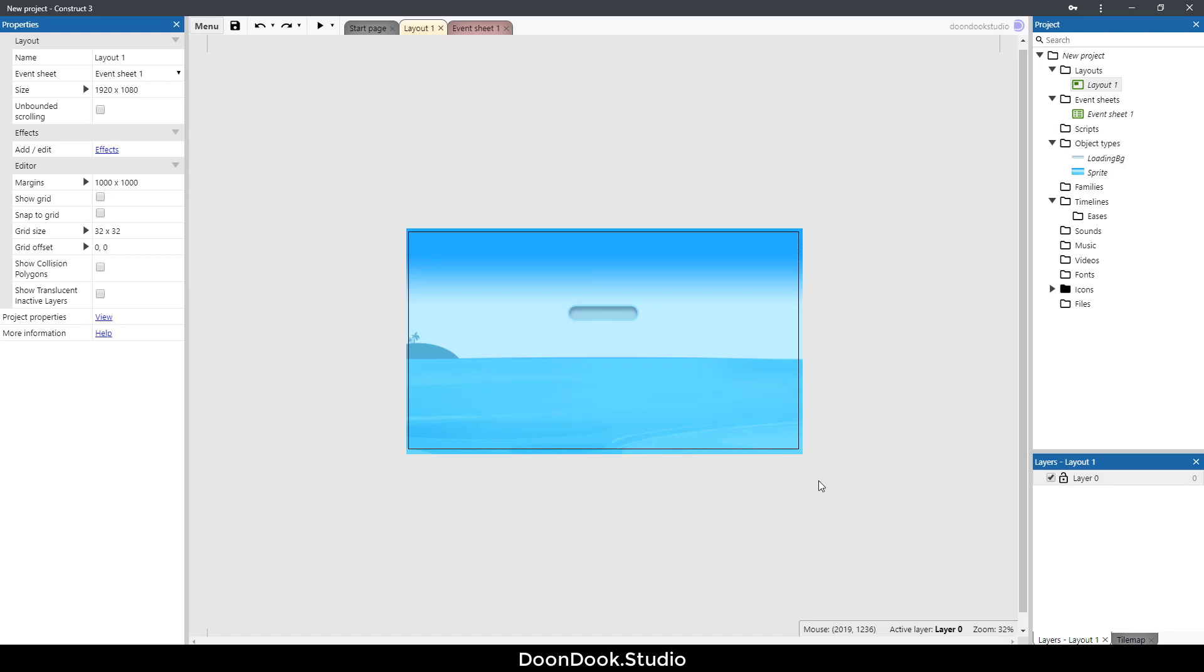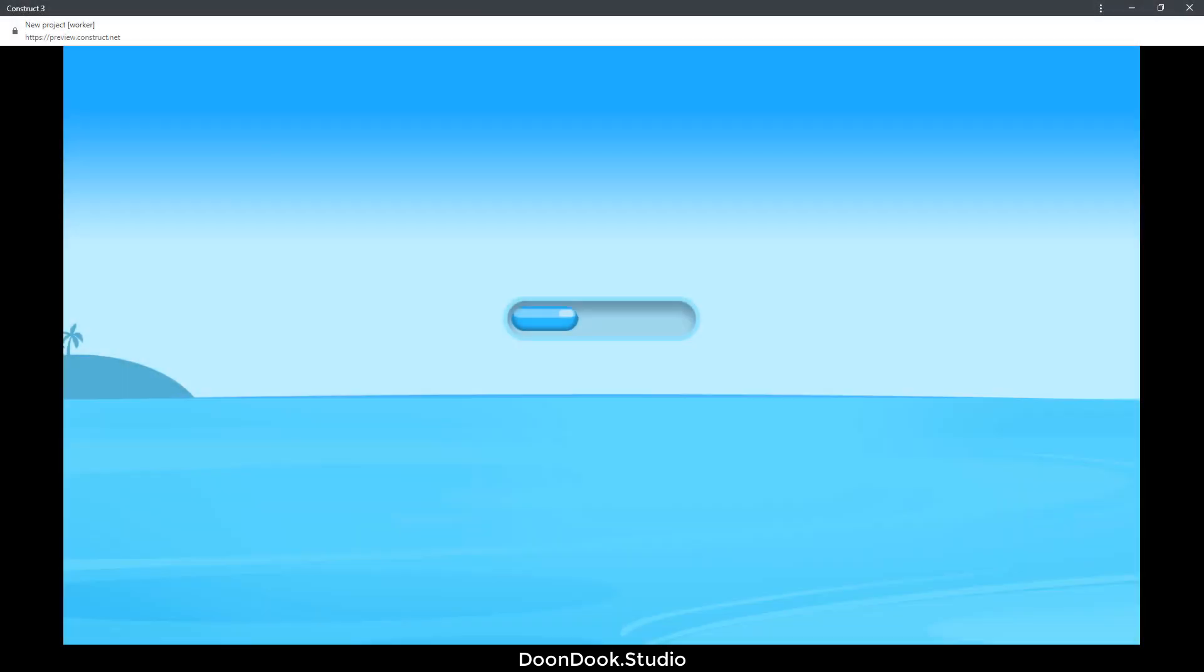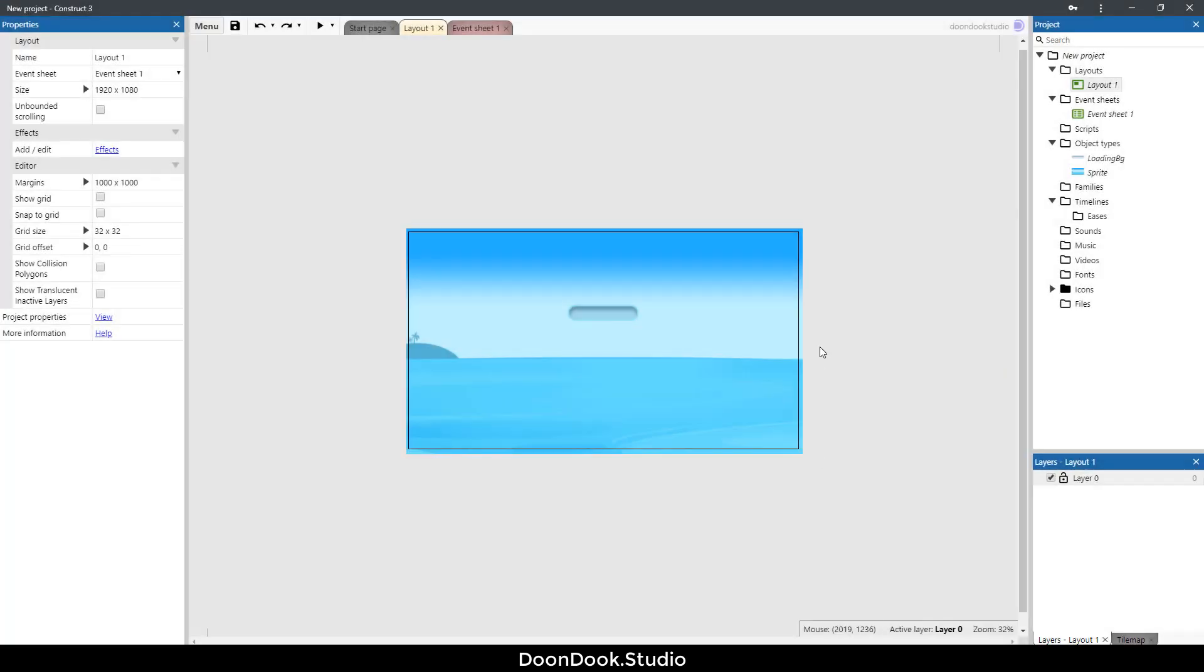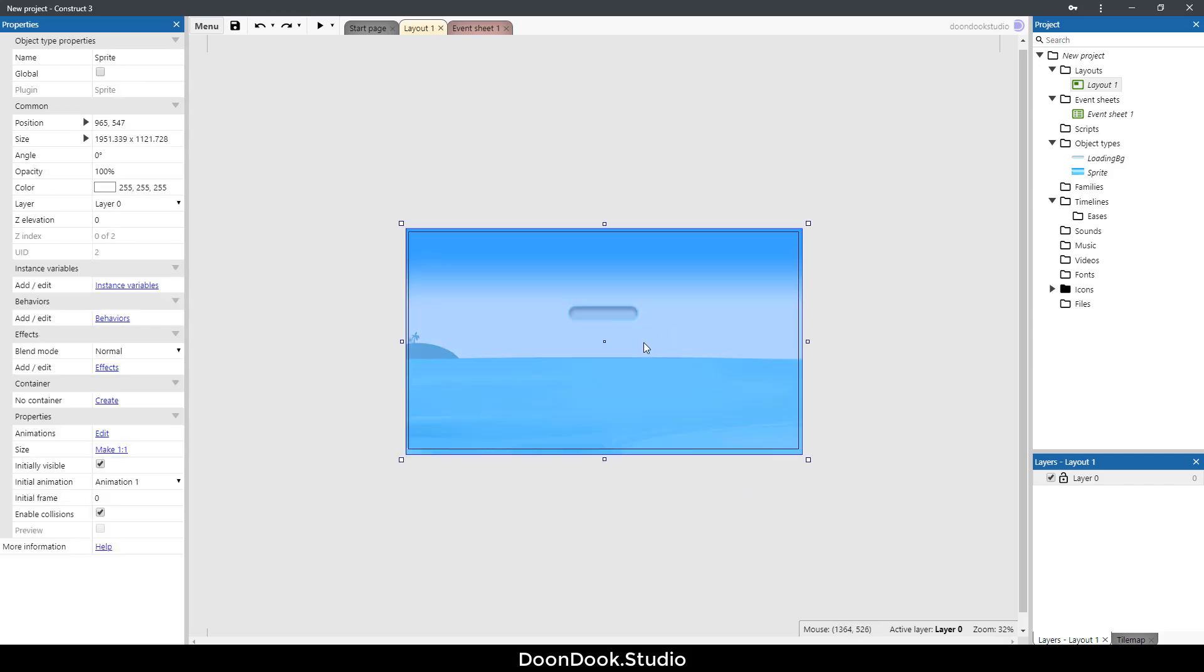Hello and welcome to this tutorial. I'm Ali and in this video I'm going to show you how to create a custom loading bar in Construct 3. So let's get started. I already added two sprites here, one for background and this one for loading background.